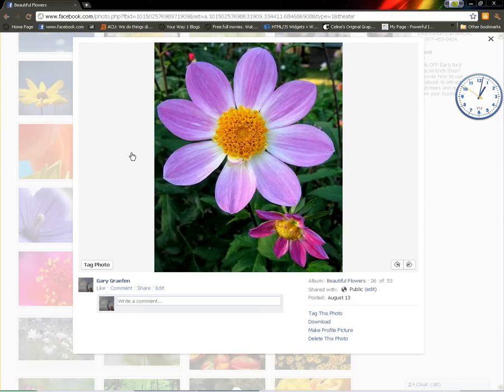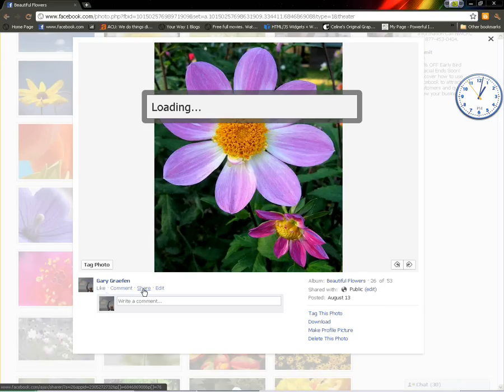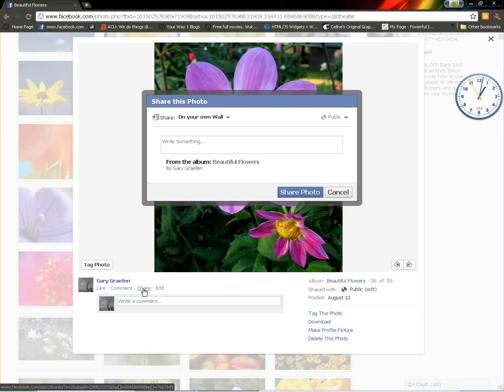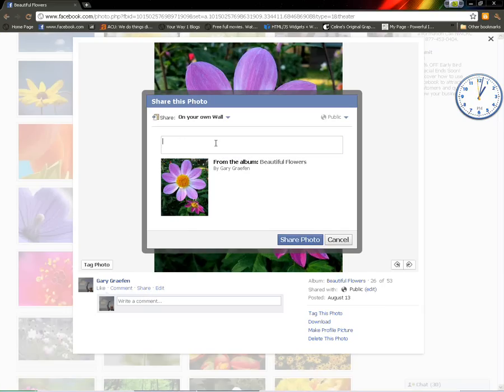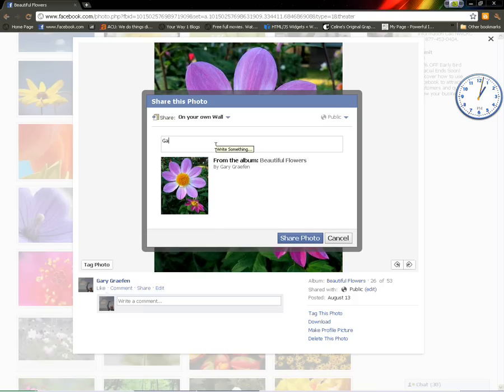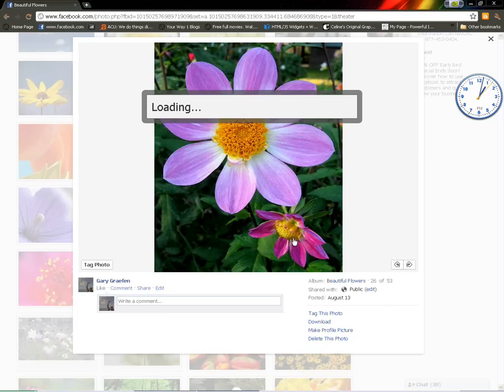Now, you will notice here on the left we can share that image. We're going to share it to my personal profile. I'm going to say something like Gary's flower. Now, we're going to share the photo.